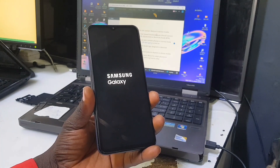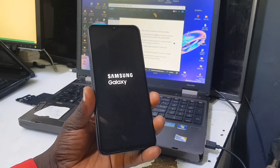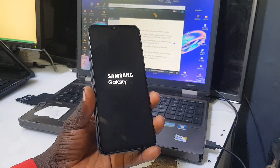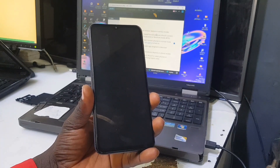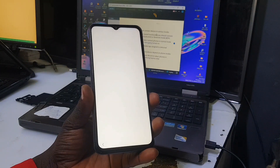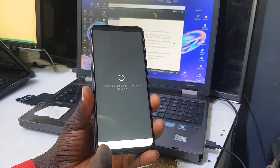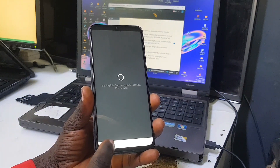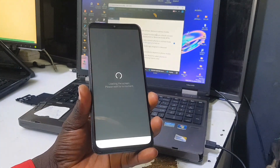I'll be using this phone as an example — watch carefully and see how the behavior looks right now. You can see 'Samsung NOX Manage — Signing into Samsung NOX Manage, please wait.' Every screen is showing NOX manage activity.